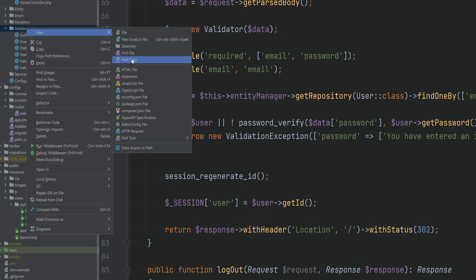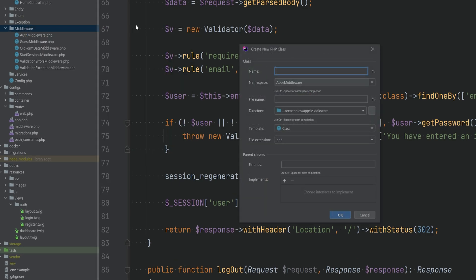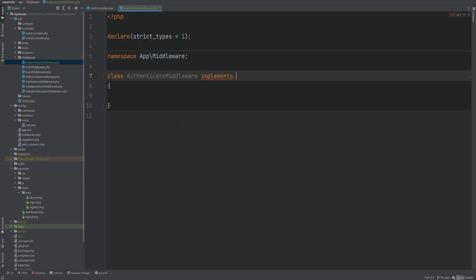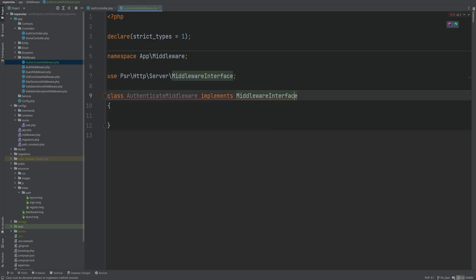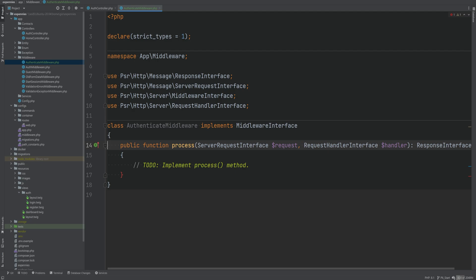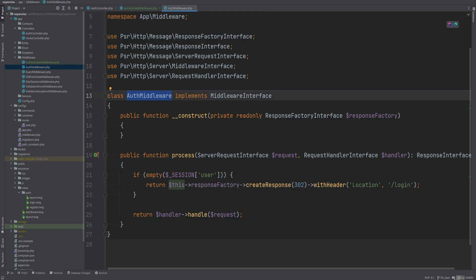Let's go ahead and create a new middleware and call it the authenticate middleware. It needs to implement the middleware interface and provide the process method implementation. The authenticate middleware may seem similar to the auth middleware in terms of naming, but the auth middleware basically just checks if the user is logged in and if not redirects to the login page.